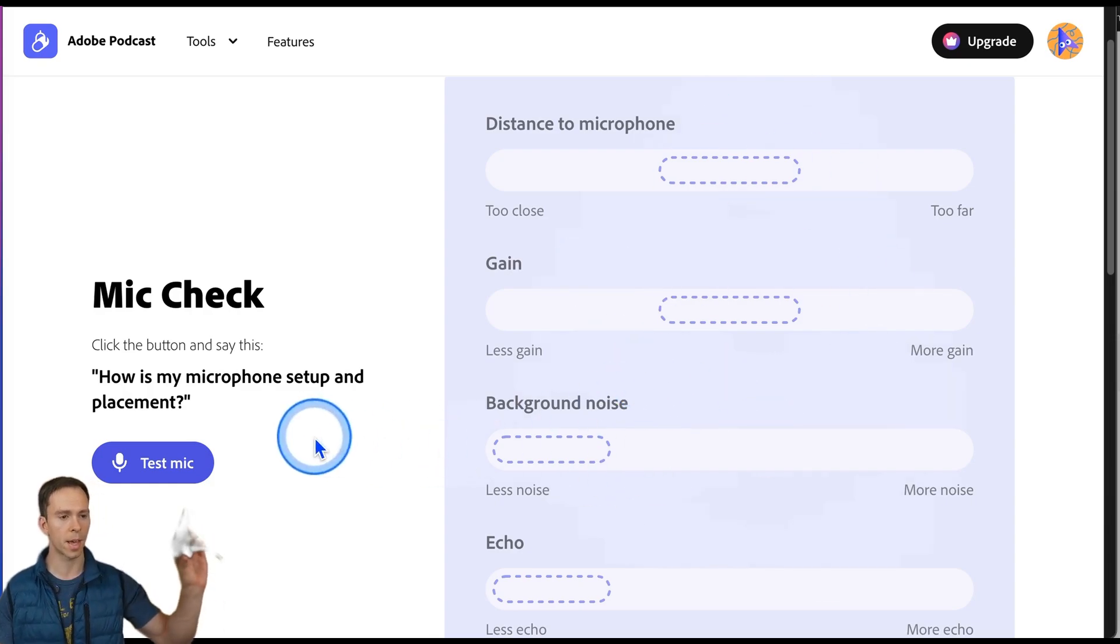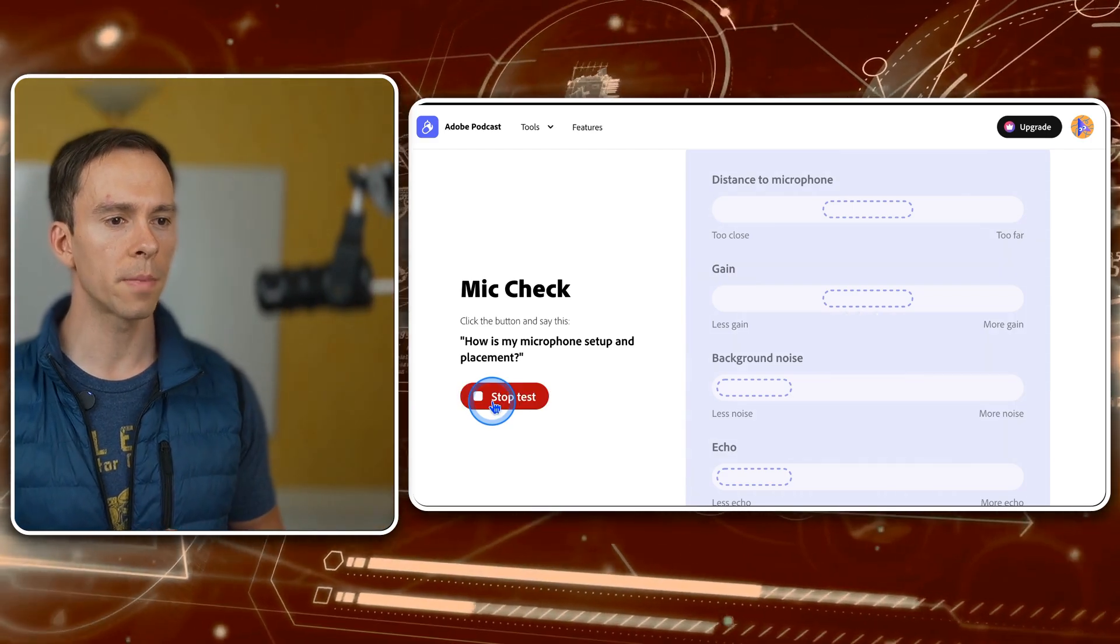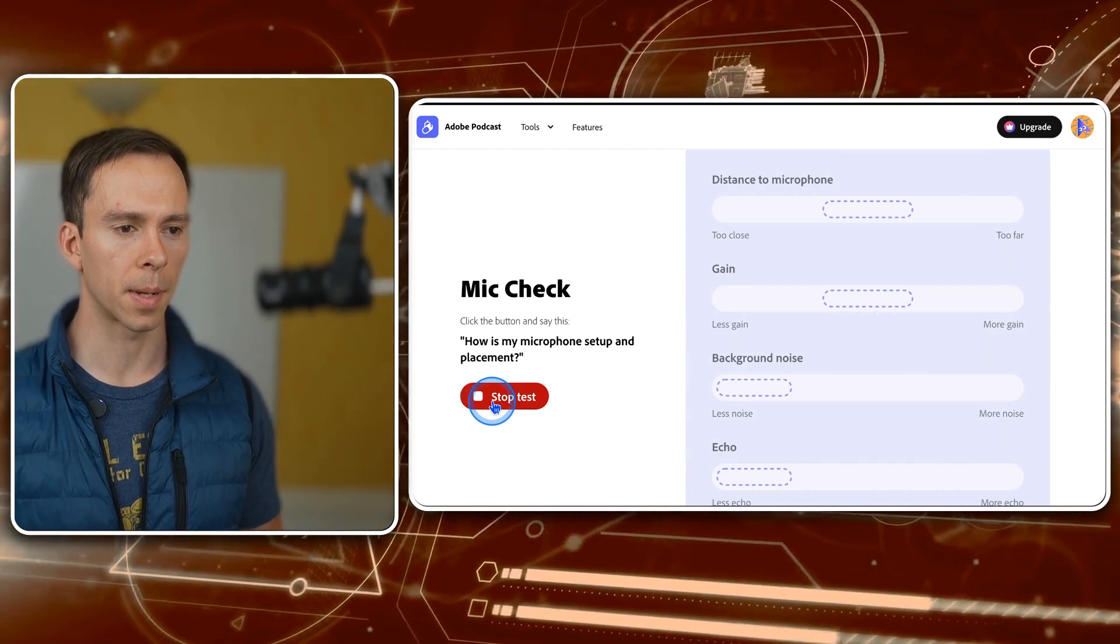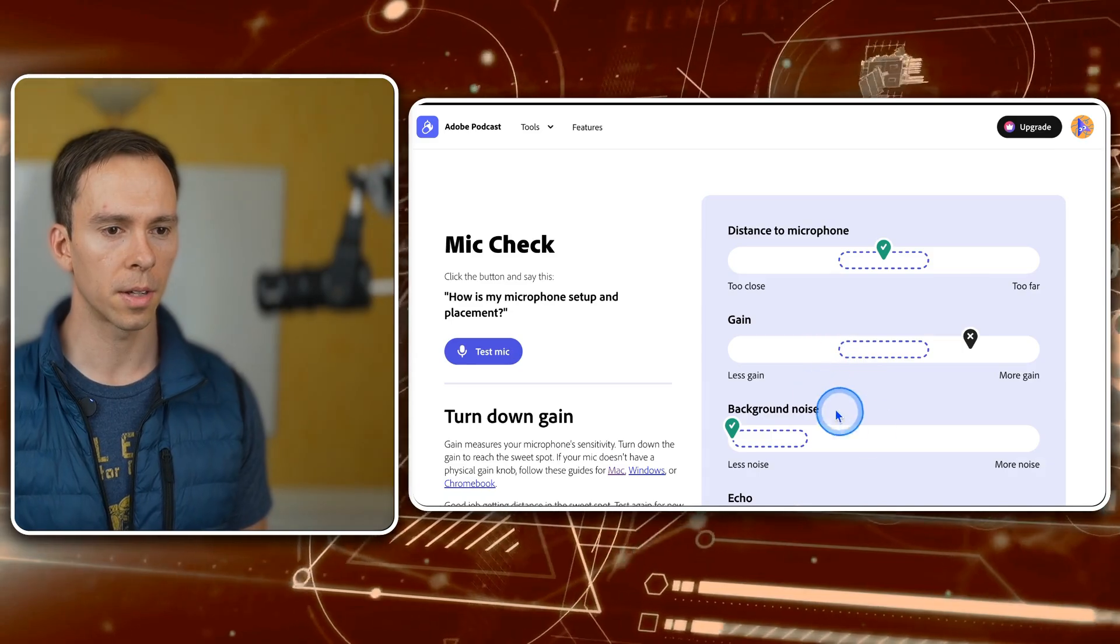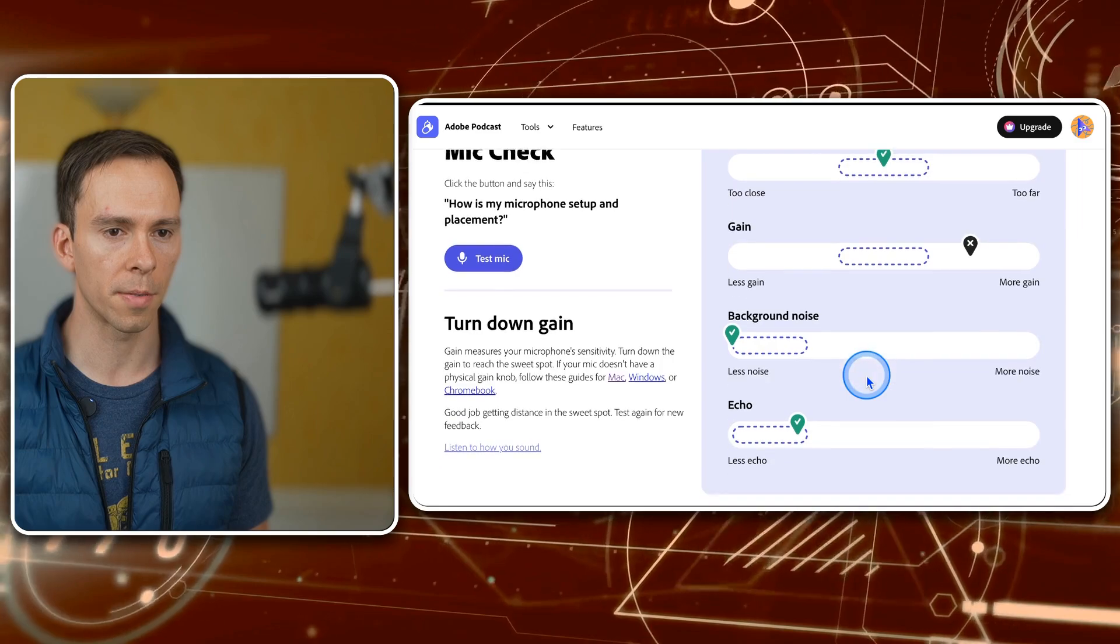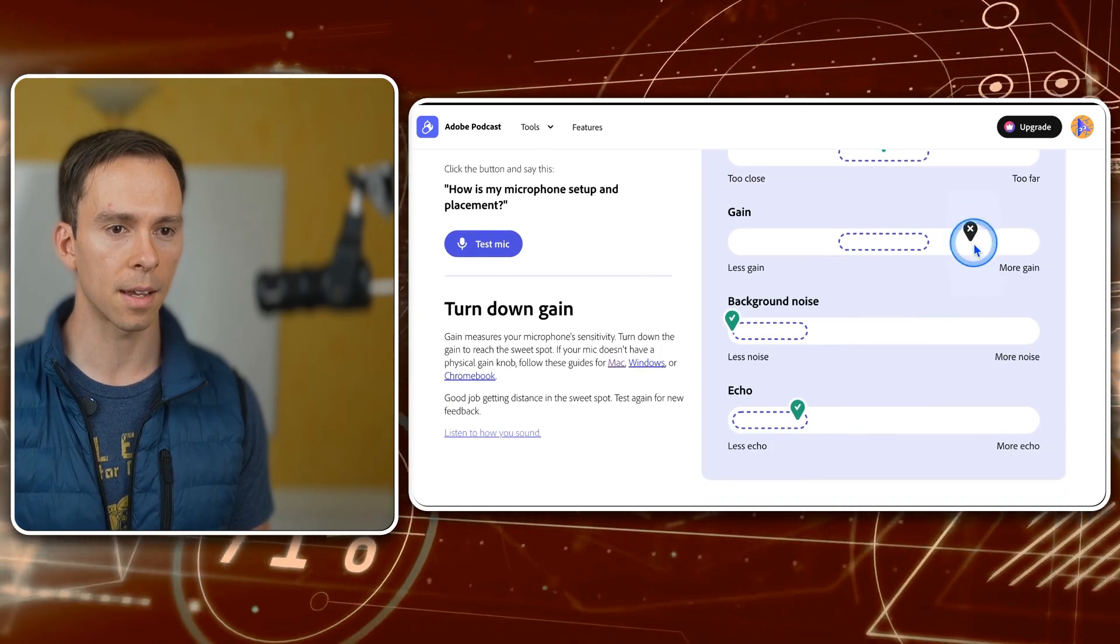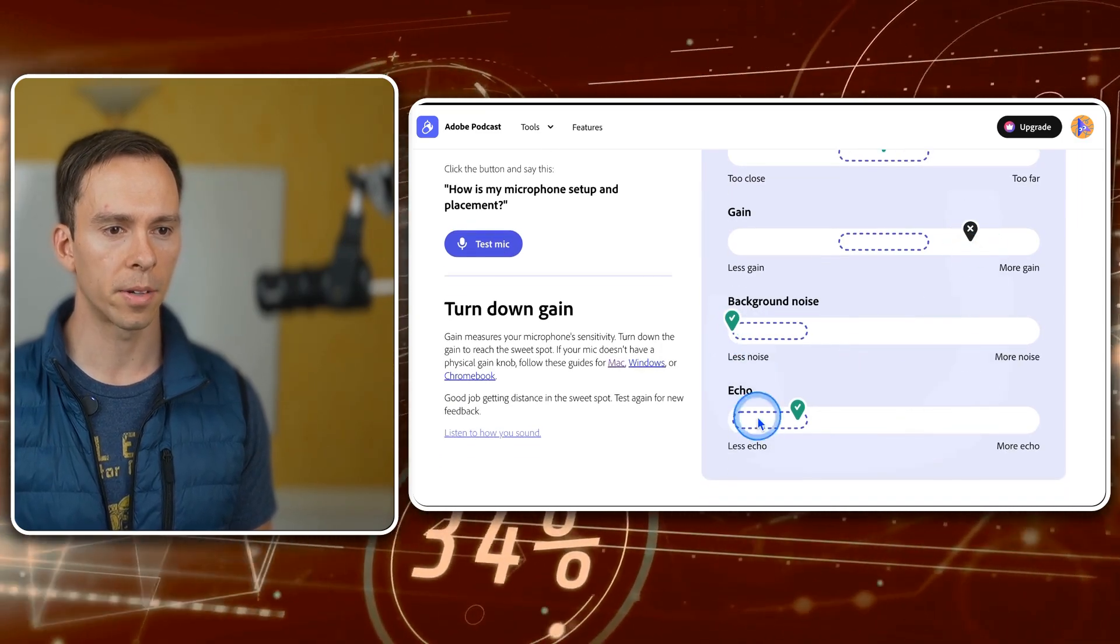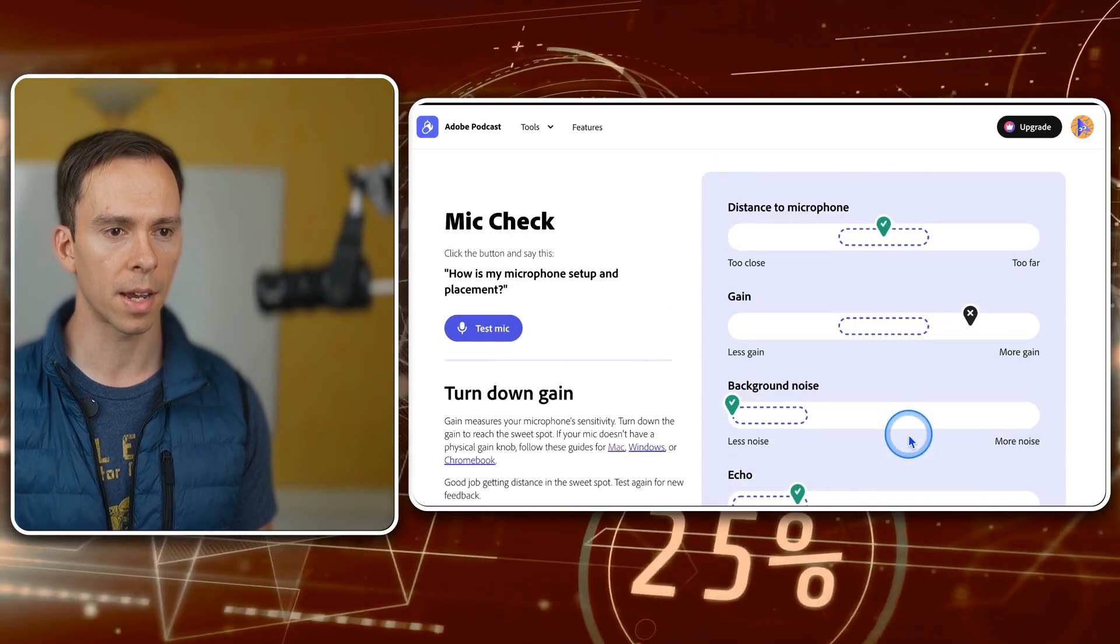So I'm going to go ahead and do that. How is my microphone setup and placement? Stop test. And it loads and it tells me my distance to the microphone is perfect. It tells me my gain is too high. My background noise is fine. My echo is fine.